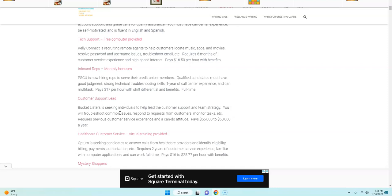And then there is a customer support job from a company called Bucket Listers that pays up to $60,000 a year. And this job is going to require you to troubleshoot issues and then respond to requests from customers.